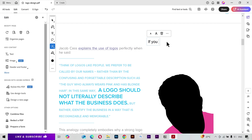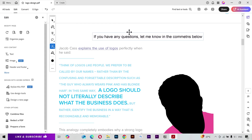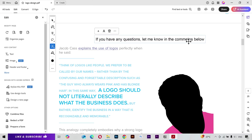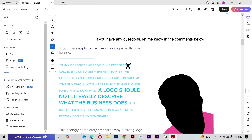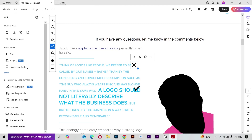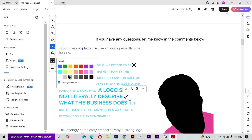Next we have the Type Tags, with which you can put your text wherever you want. I'll move it to the middle. Next we have the Cross Marks — simply click anywhere you want to place a cross. You can also place a check mark.